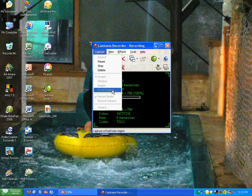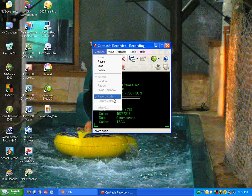Here you can also choose whether you want to record audio, and record from a camera if you have one attached to a computer, such as a webcam.